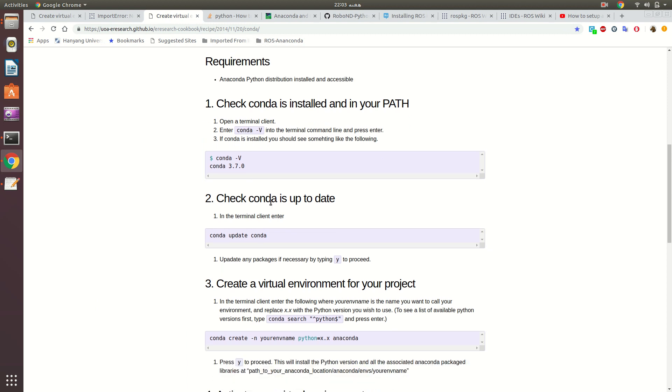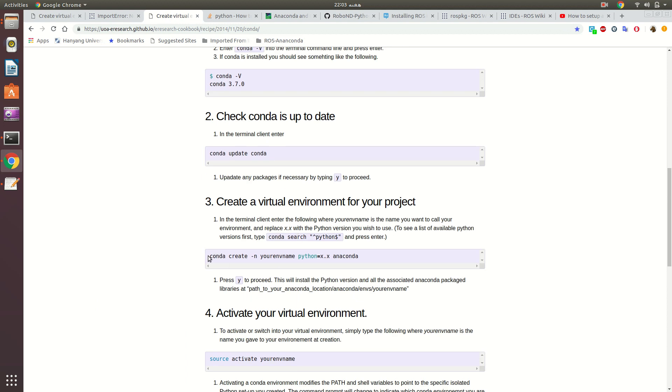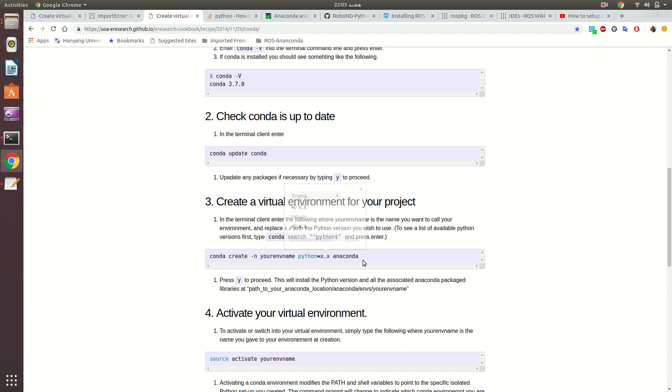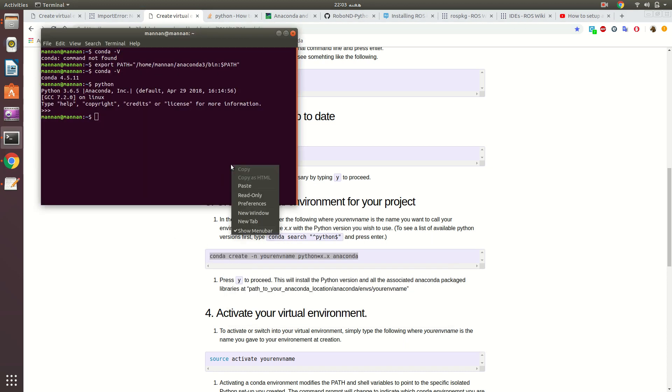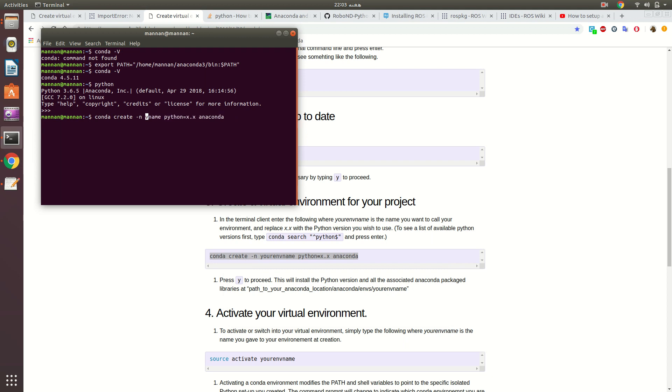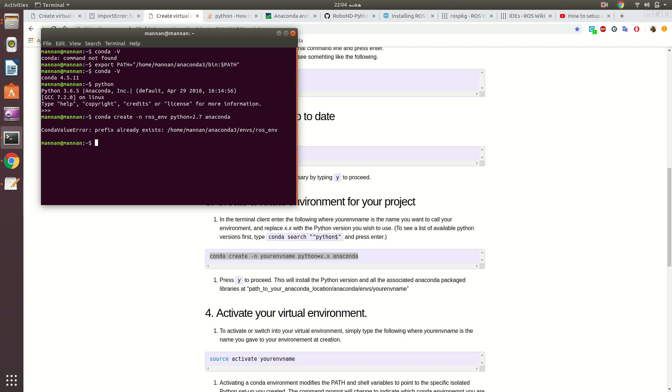You just need to follow this procedure: conda create -n, then whatever you name the environment, then Python equals to whatever version you want to use, 2.7 or 3.6. I have used this command like this. This environment has already been created, so that is why it gives me an error. Otherwise, if you input this command, it will start creating that environment.